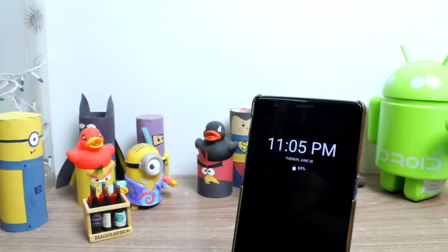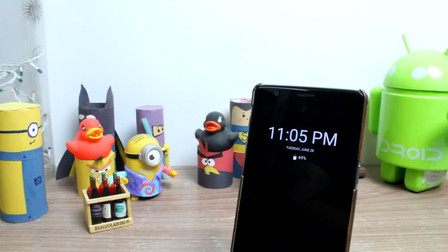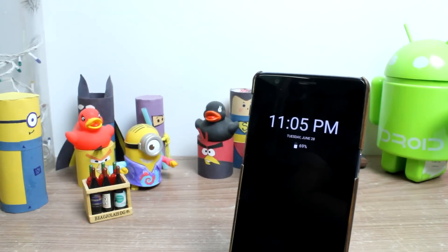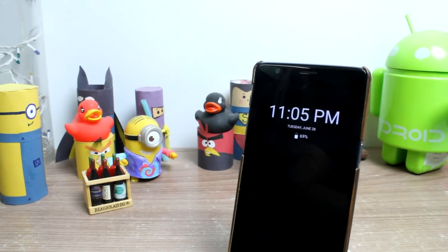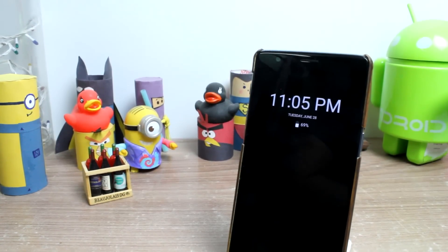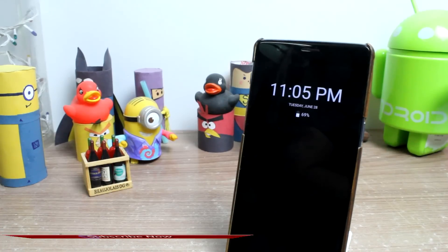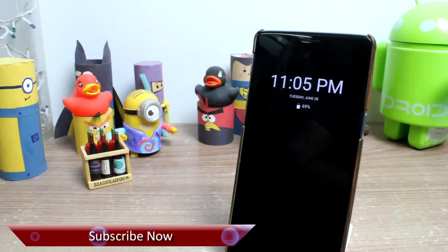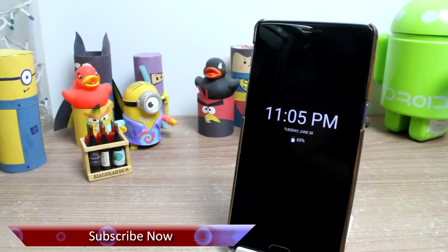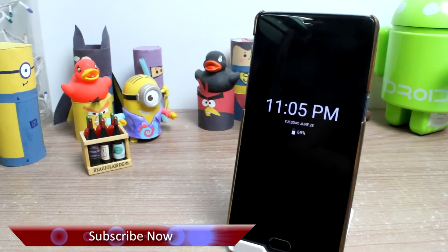Hello friends, Ashish Shrev from Guiding Tech, and today in this video we will show you how to get Samsung-like always on display feature on any Android.